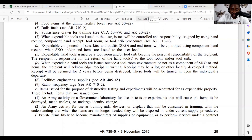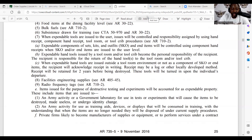Expendable components of sets, kits, and outfits — and scope and end items — will be controlled using component hand receipts when scope or end items are issued to the user level. Expendable hand tools issued by a tool room or tool crib become the personal responsibility of the recipient. The recipient is responsible for the return of the hand tool to the tool room or tool crib. When expendable hand tools are issued outside the tool room environment or not as a component of a set or end item, the recipient will acknowledge receipt in writing. The receipt may be a log or other locally developed form and will be retained for two years before being destroyed. These tools will be turned in upon the individual's departure.